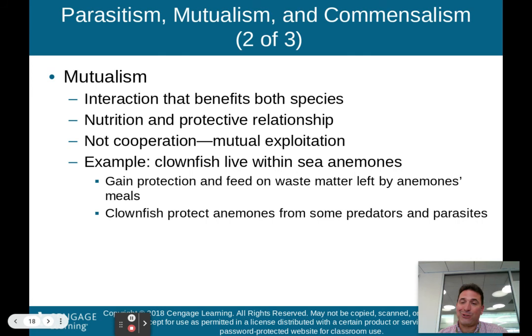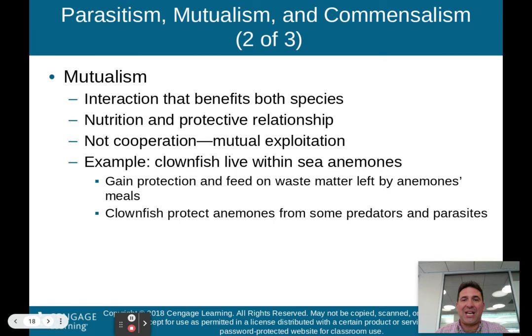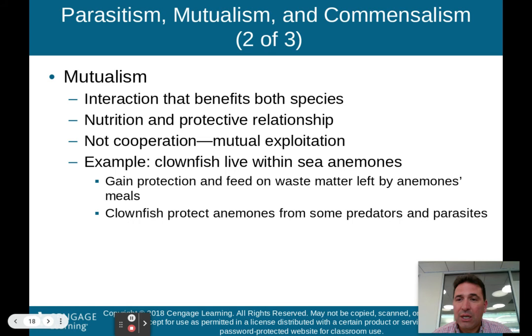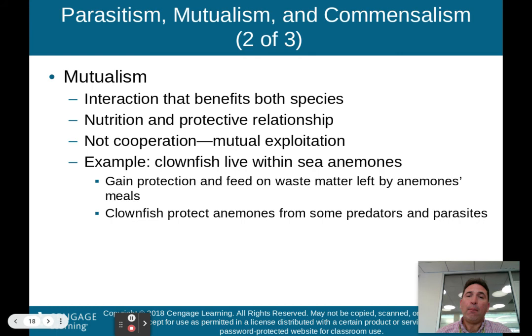One example is a clownfish living within sea anemones. The clownfish gains protection and feeds on waste matter left by the sea anemones. In return, the clownfish protect the anemones from some predators and parasites — a predator approaches the sea anemone, sees the clownfish, and moves away. They're not cooperating exactly, but they're exploiting one another in a mutual way that is positive for both species. That is the definition of mutualism.